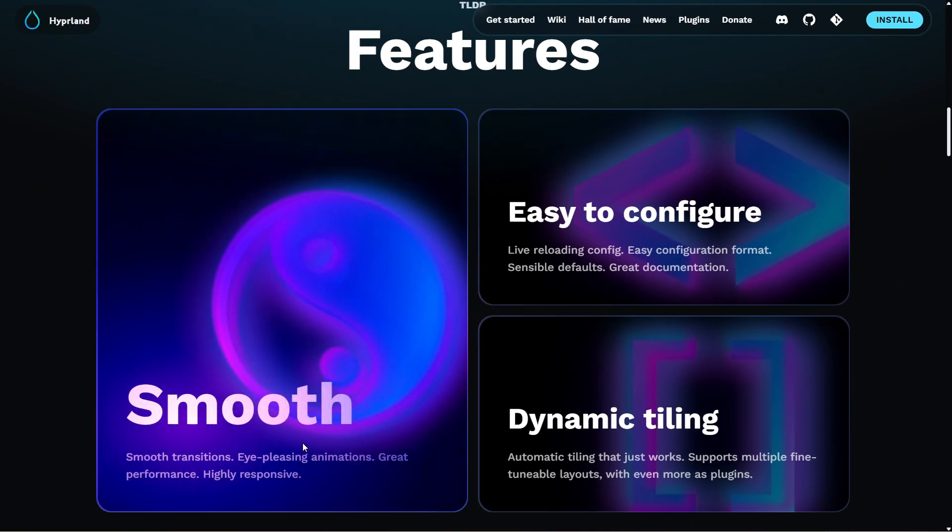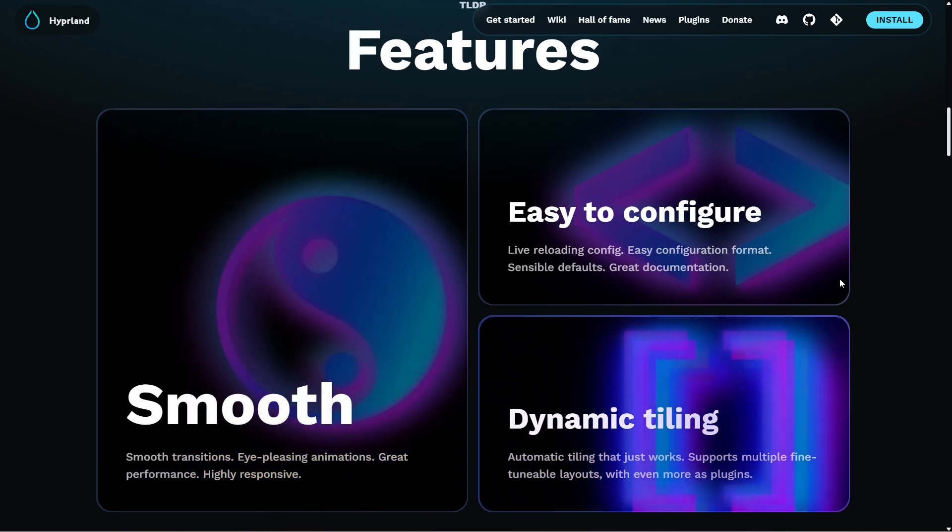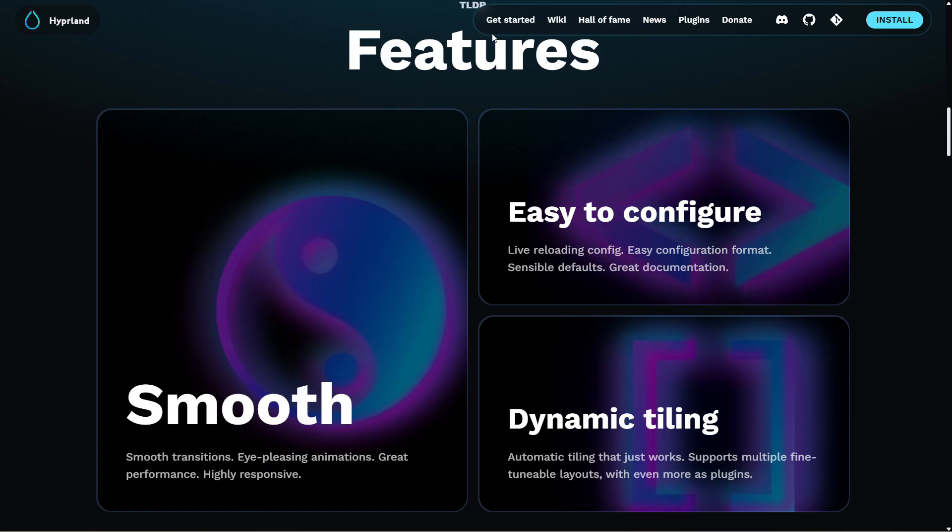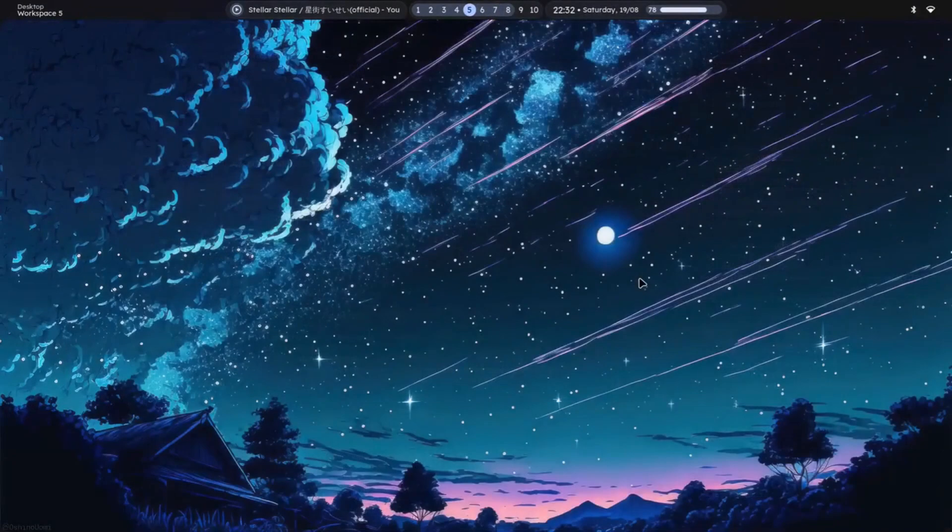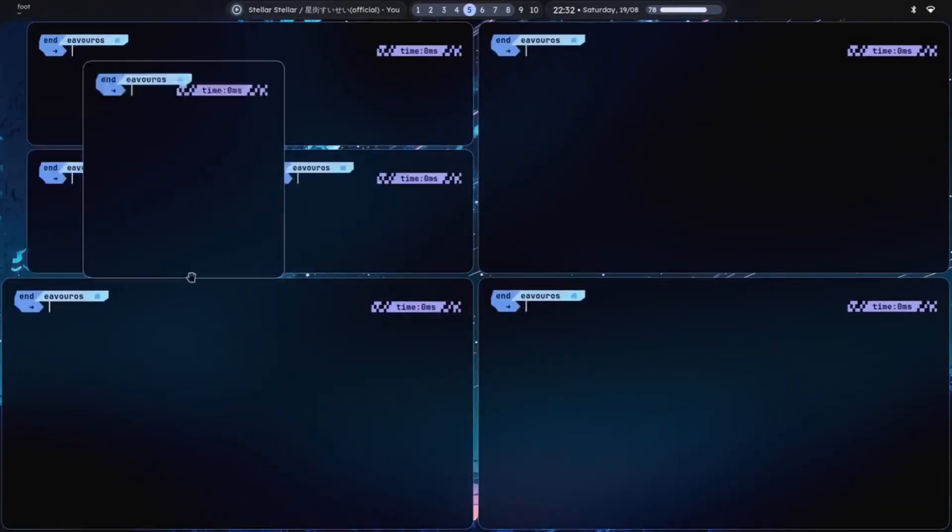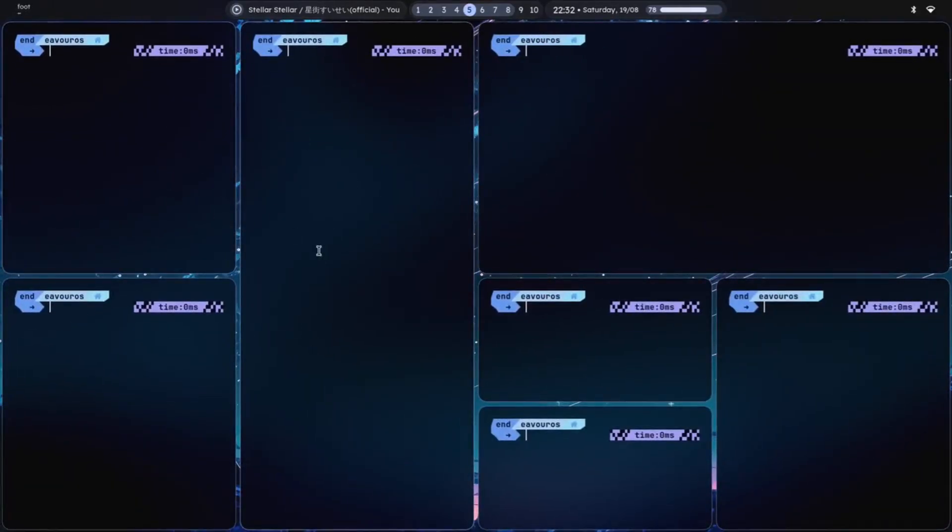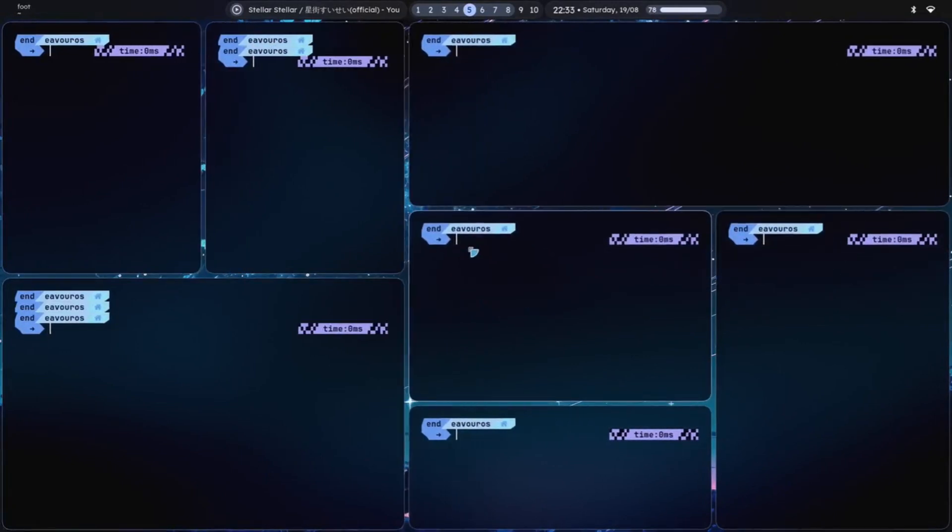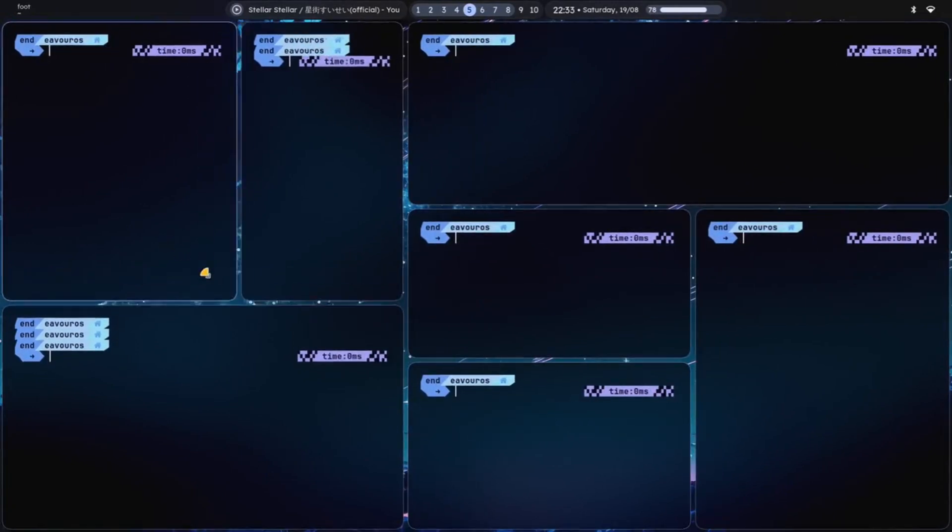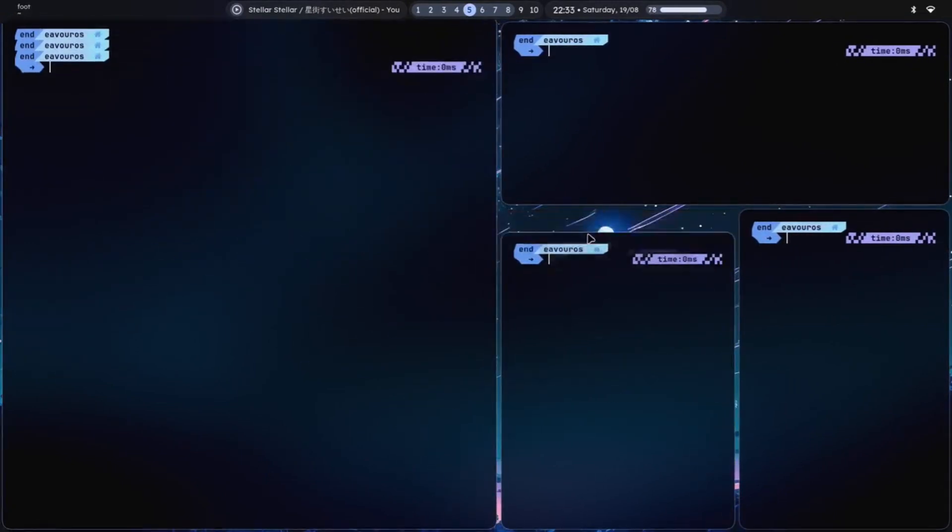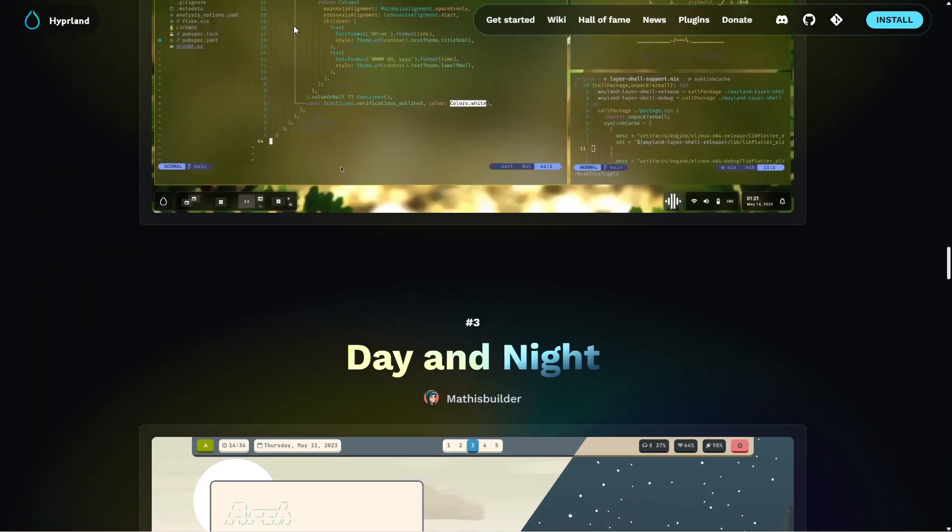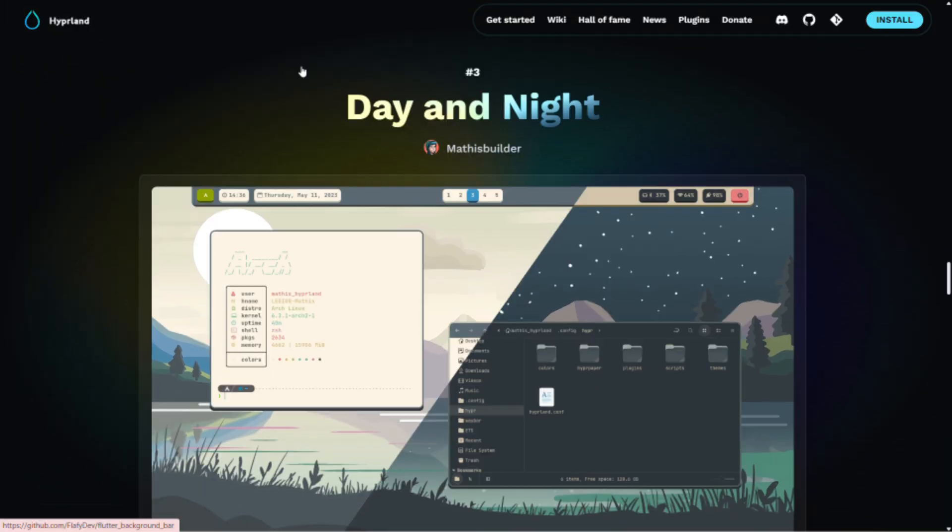The Wayland protocol, which Hyperland uses, is the Linux display server of the future. Compared to the older X11 system, it is updated faster and more secure. Instead of requiring you to manually resize or drag your windows, Hyperland automatically arranges them in a tile arrangement.